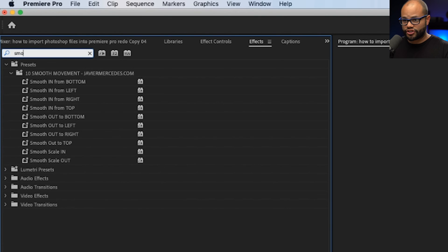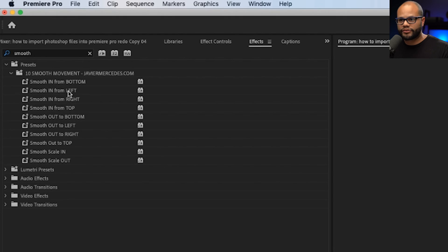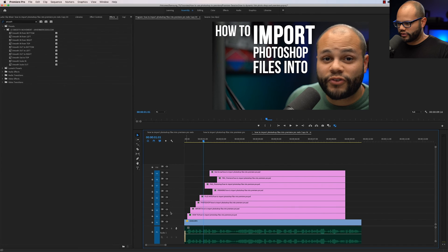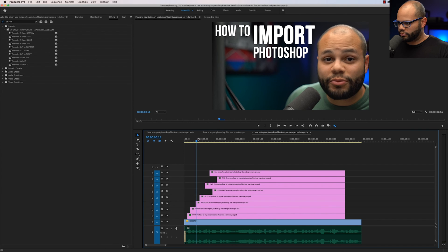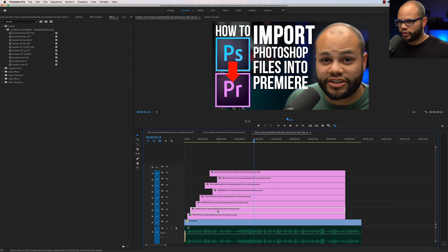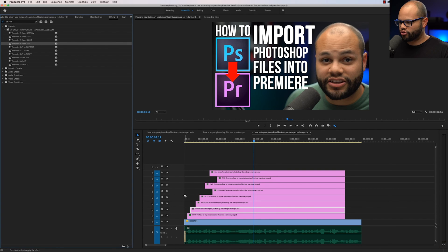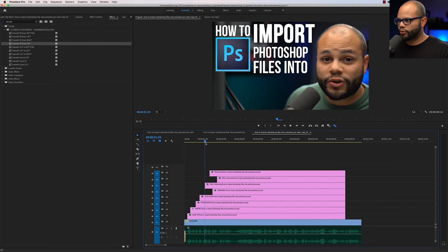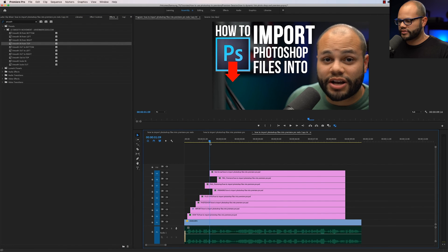All you have to do is hit shift seven to bring up your effects panel. Type in smooth. And here are all of my presets and we can have all of our titles come in or out of frame from the bottom, left, right, top, or we can hit smooth scale it in or smooth scale it out. Let me make this bigger and move my playhead over here to where I can see all of my titles on screen. The word import, I'm going to smooth in from top. Just drop that straight onto the track. How to import comes in off the top. I didn't have to do any of that tedious keyframing. All I had to do was click and drag my preset onto the title.